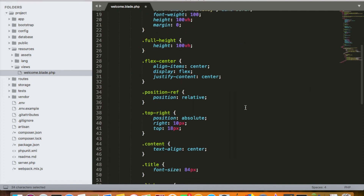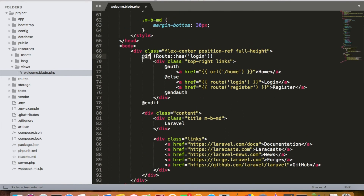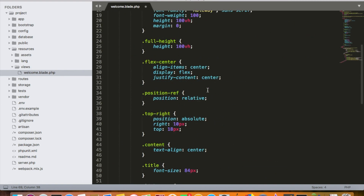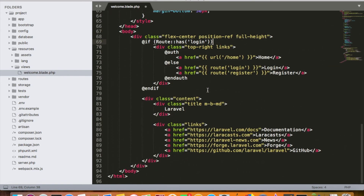In blade template, to print something you use double curly braces. For conditions, you use @if to start an if block and @endif to close it — you don't need to write curly brackets manually. The scope of the if starts at @if and ends at @endif. There are lots of other functions and features in blade template that we'll discuss day by day.